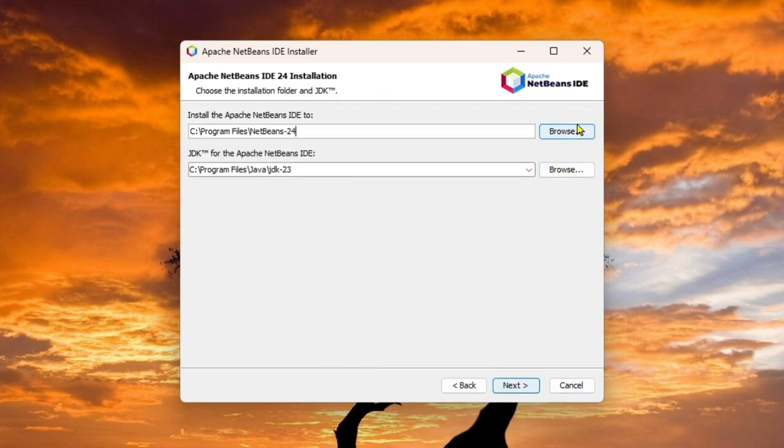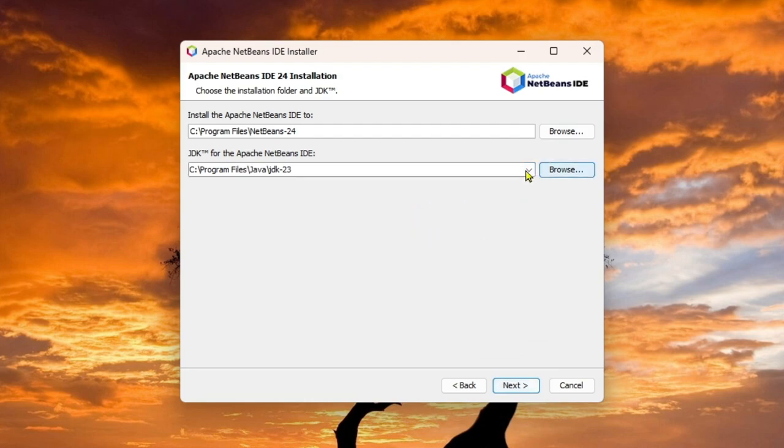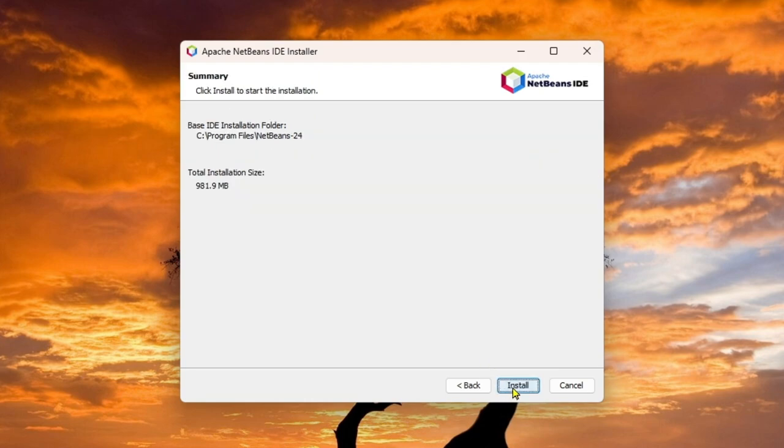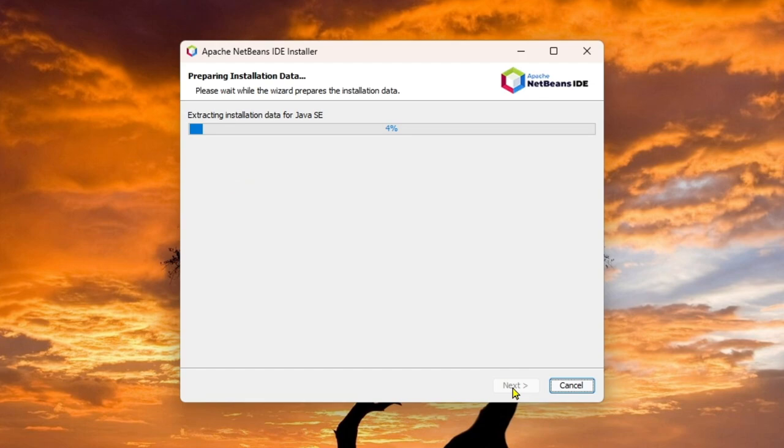If you want to change the file location, you can simply click on the browse and then you can change it. But I will give you to leave it as default. And then click next. After then click on install.